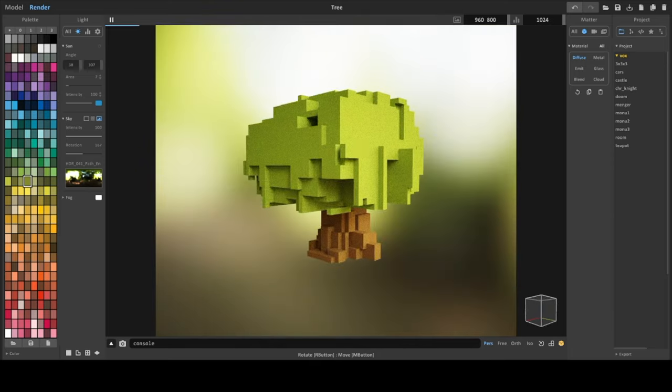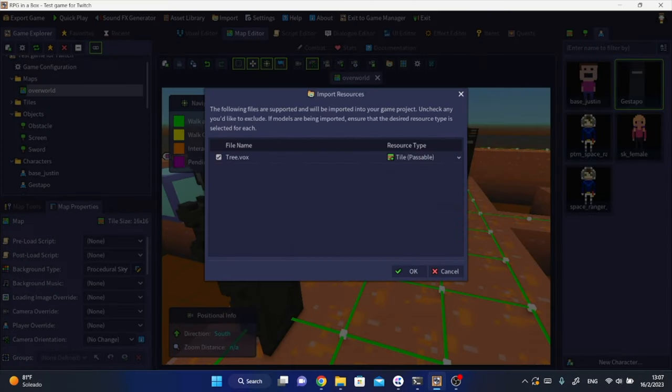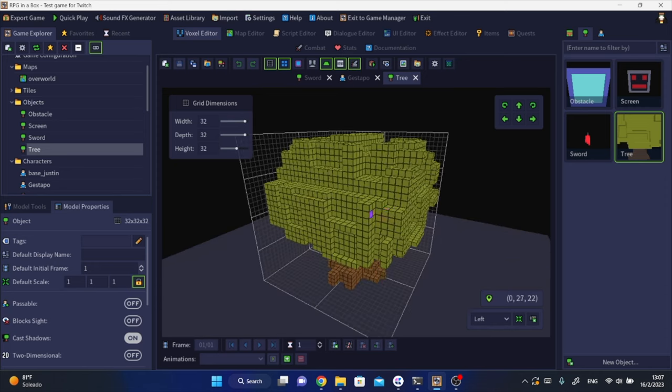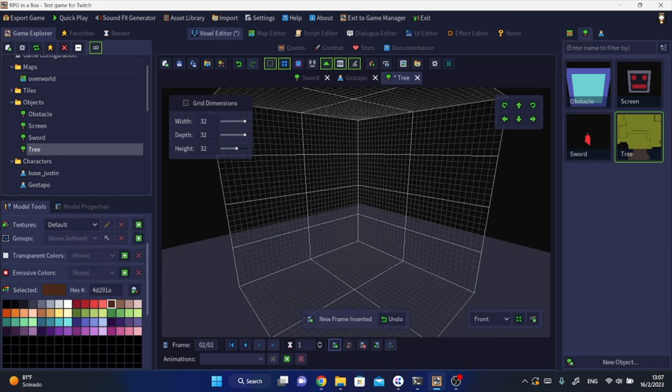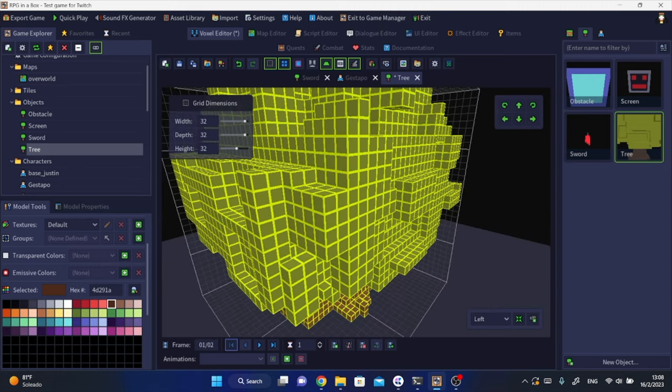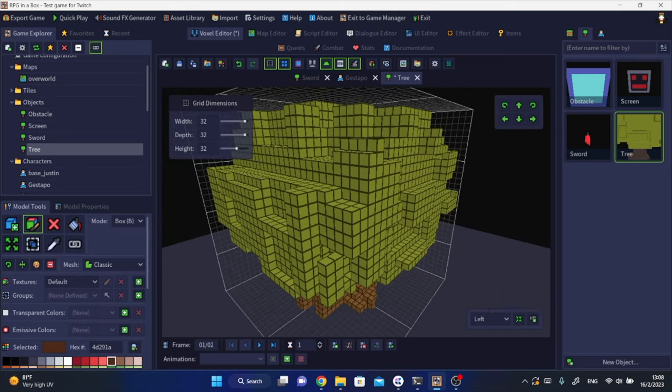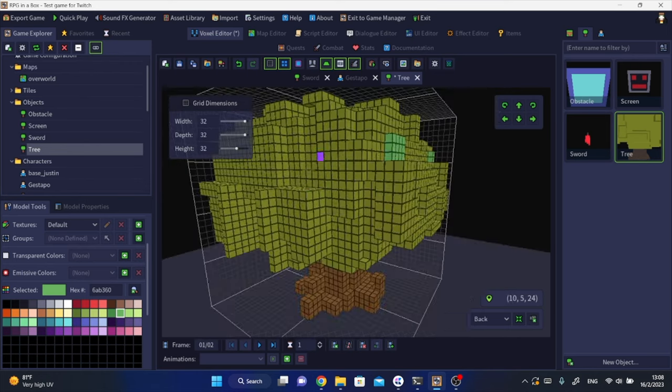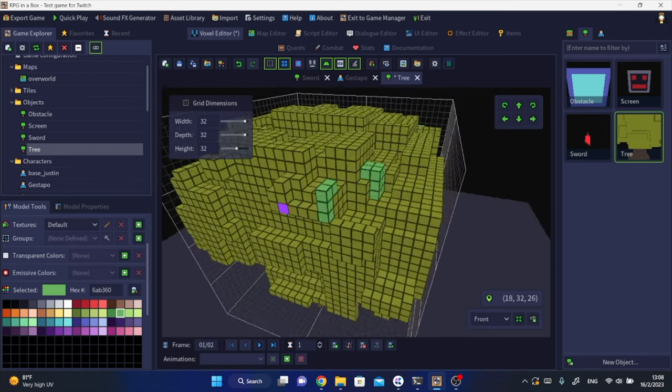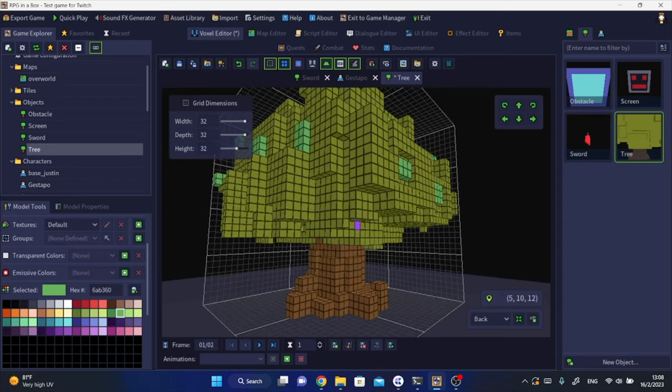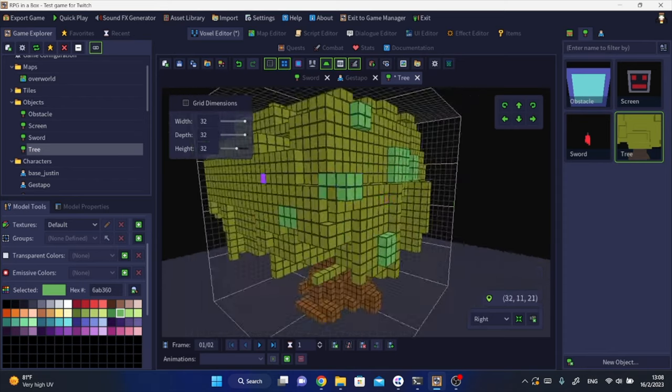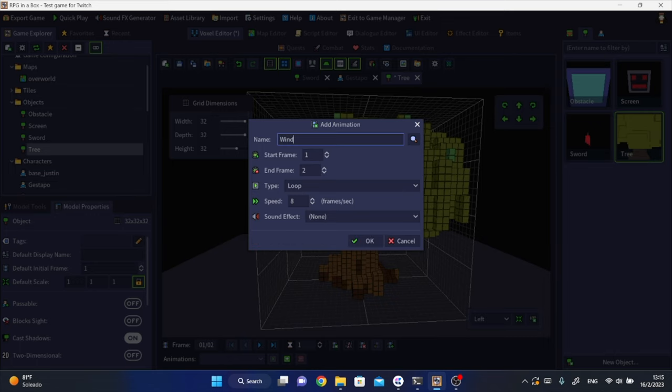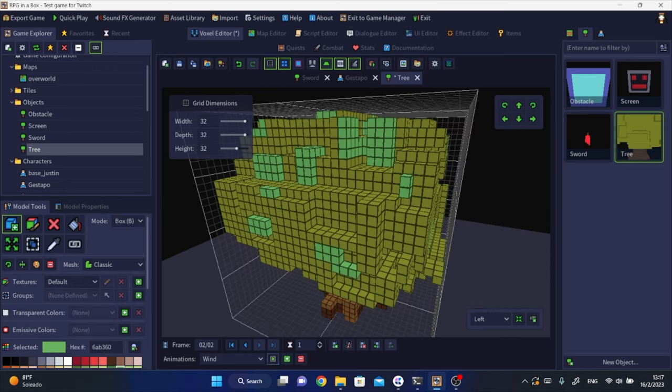After I got comfortable with the tree that I wanted I exported it as vox format and brought it into RPG in a box. It's as easy as the previous model that I showed you. I started adding some color details to this tree but I also decided that I wanted to have a very simple animation that resembled wind blowing the tree. It's very simple, it's just two frames in which voxels move side to side. I know it isn't much hard work but makes your plants look much better.